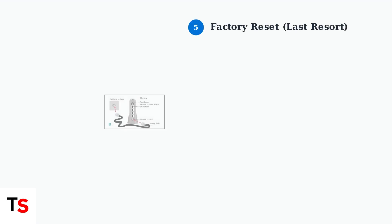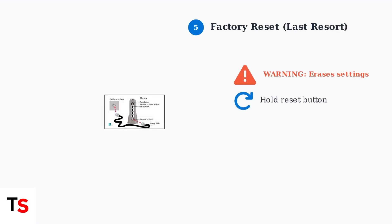As a last resort, you can perform a factory reset. Hold the reset button for 10 seconds to restore default settings. Note that this will erase your custom Wi-Fi settings.